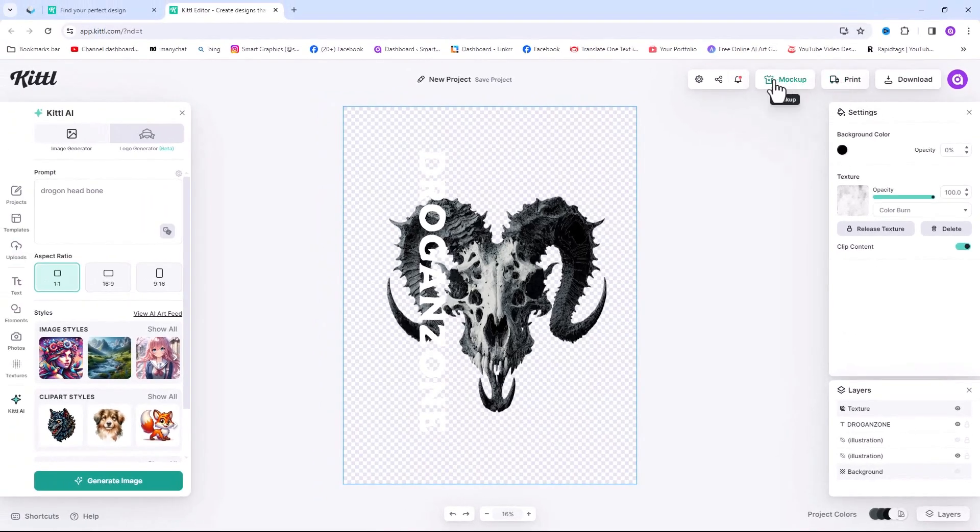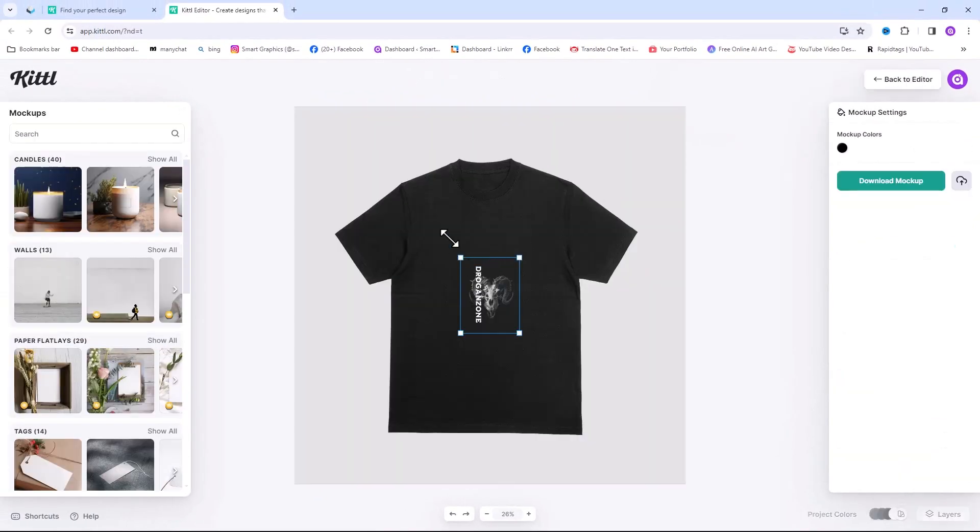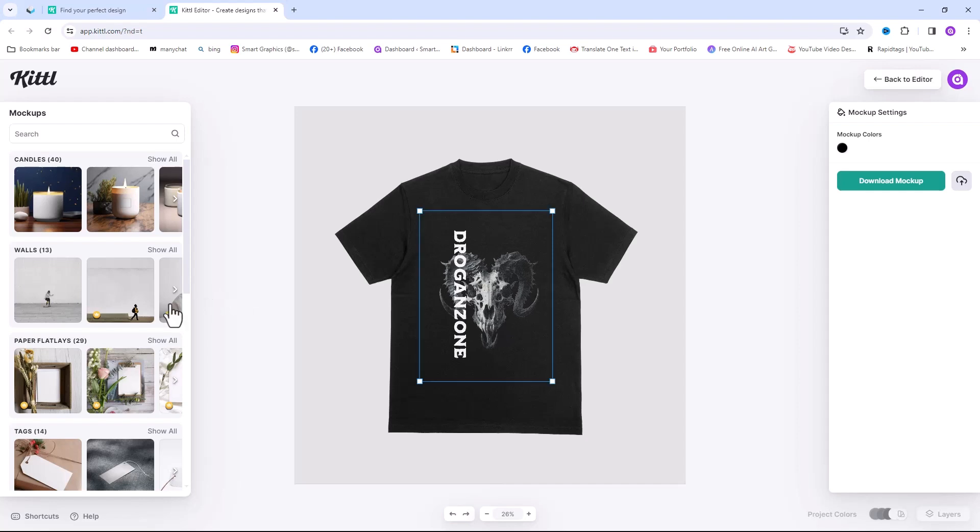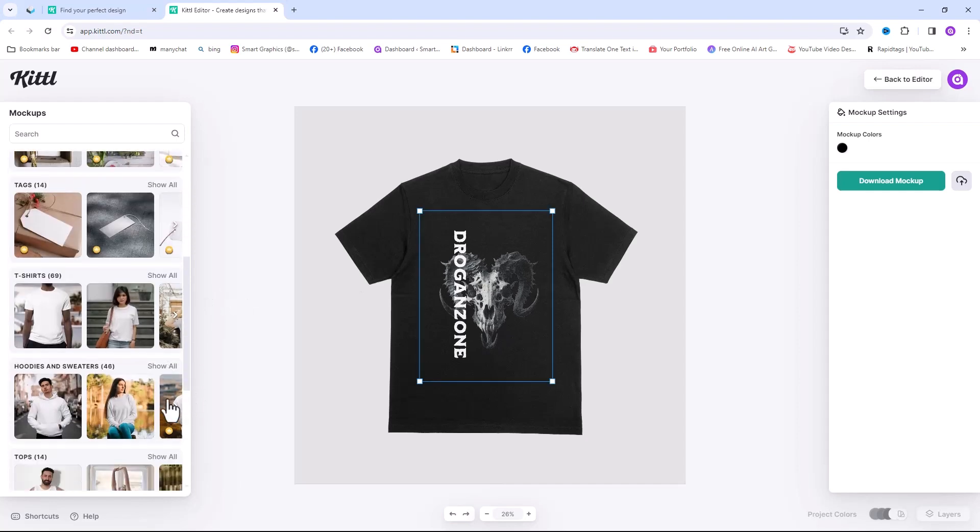Now click on mockup. Adjust your design size and position as much as you want. Let's try another mockup.